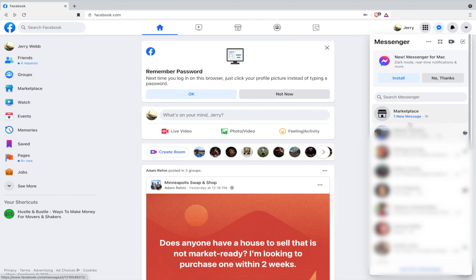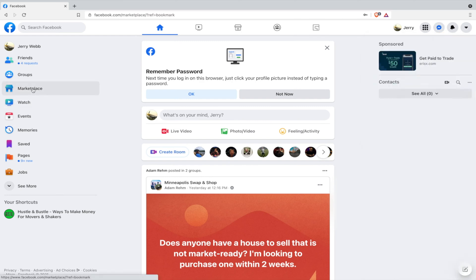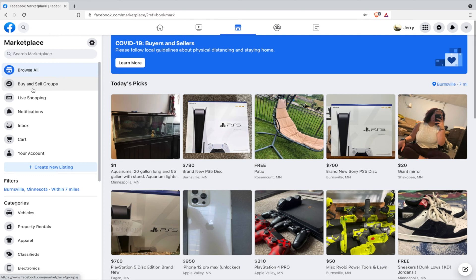Now here you can see I have marketplace, one new message. On mobile it doesn't show you this—you have to go to marketplace specifically.